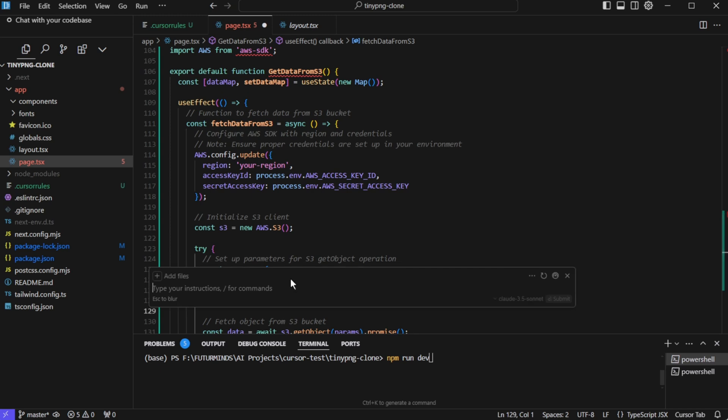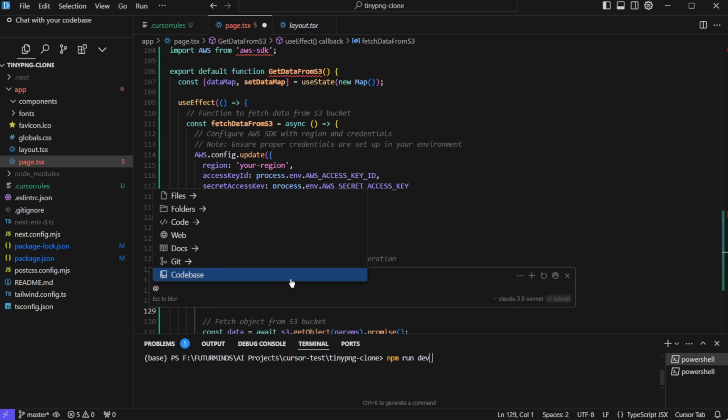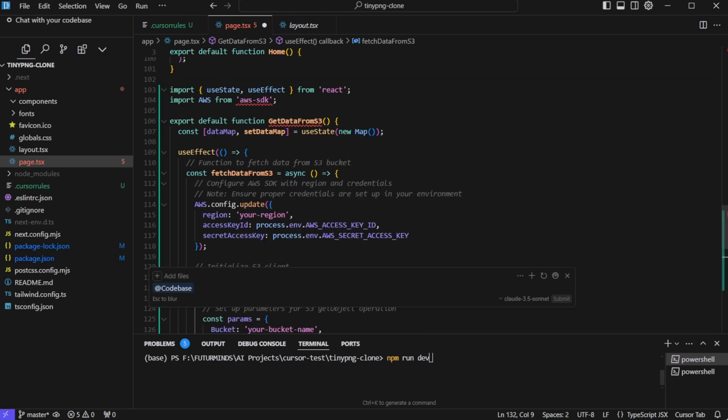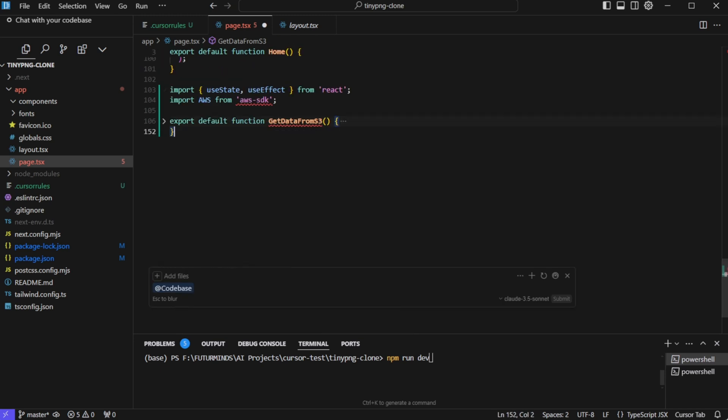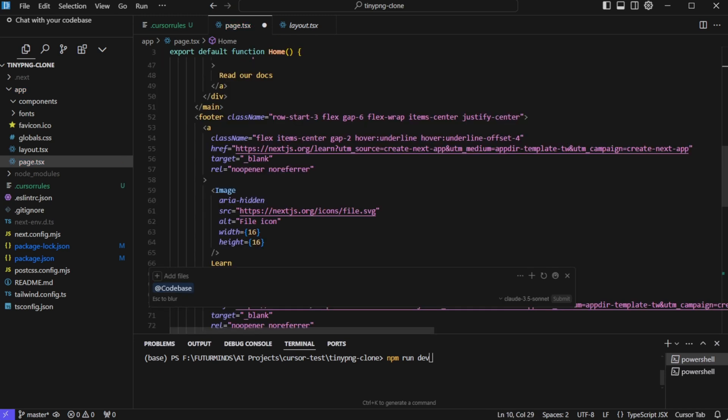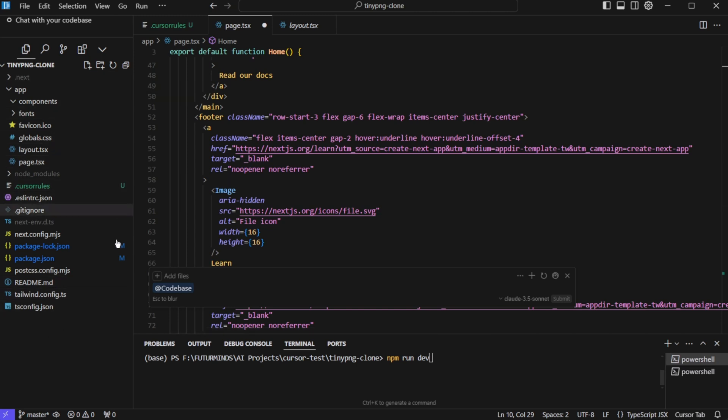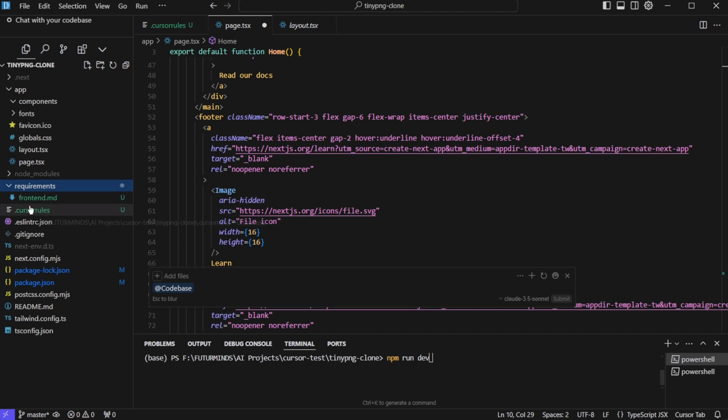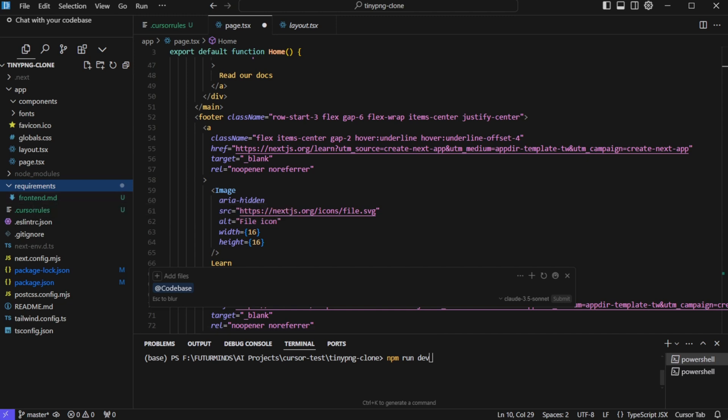So I'll clean up this code. And now let's build our tiny png application. Though you can give all the instructions here in this window itself. But a better way of doing that is to create a new requirements directory in the project and then create a frontend.md inside it. And then we'll put down all the details of our project and the features. And then we can simply pass this file in the prompt to composer.